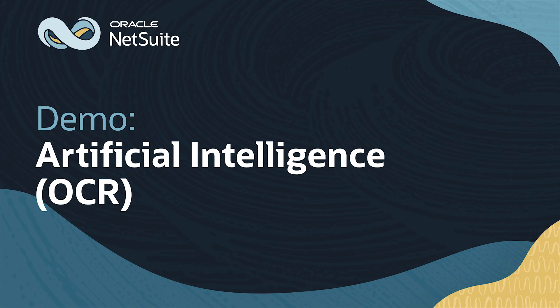Welcome to NetSuite for Government. In this session, we'll review how we leverage artificial intelligence within NetSuite for Government.